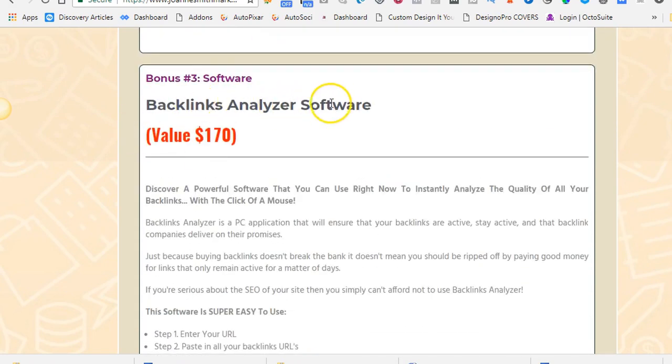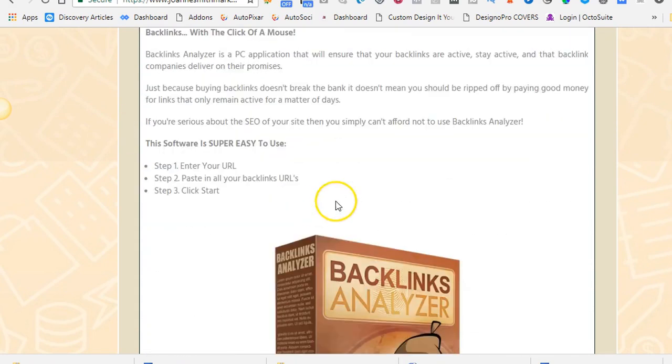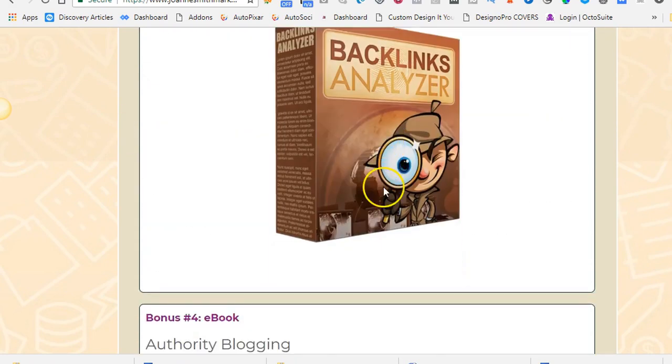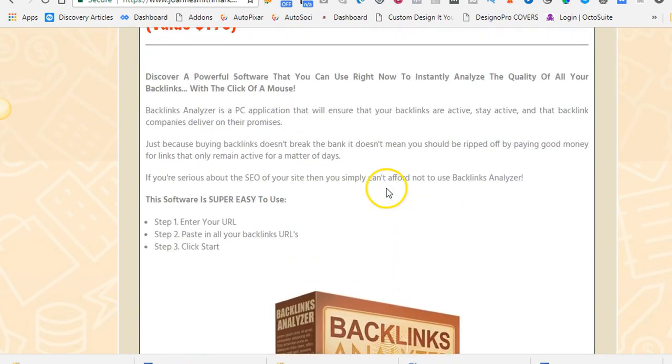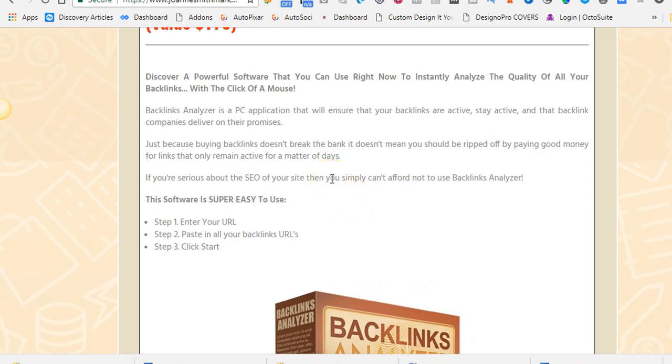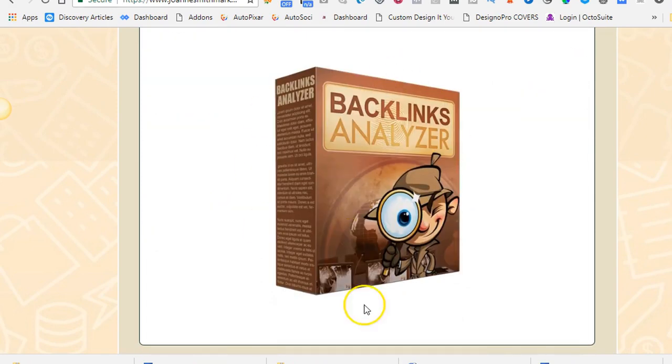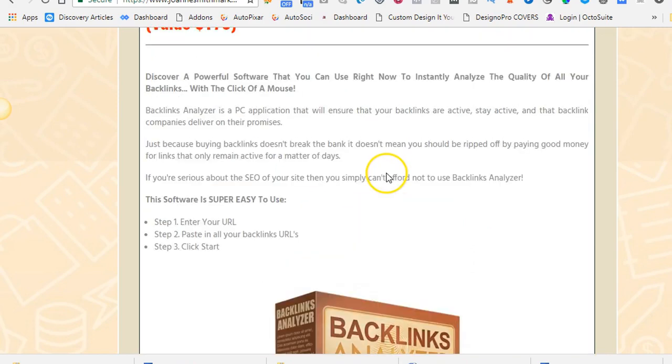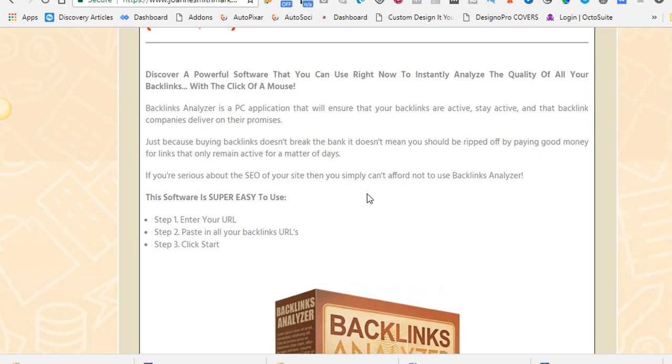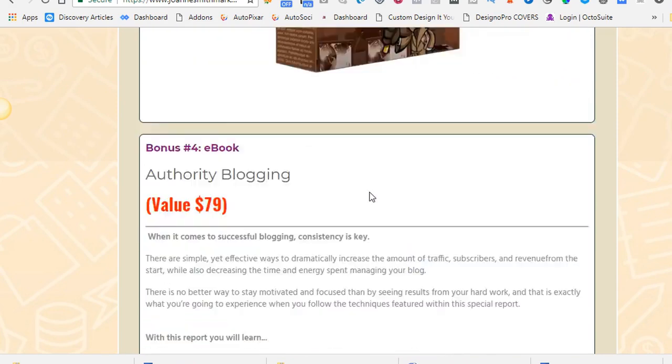You get a backlinks analyzer software. You can download this as well. What this one does is if you have hired an SEO web marketing company to do some SEO work on your website to rank it and they create some backlinks, sometimes these backlinks don't work after a month or two. They disappear and your rankings will drop. So this one is a backlinks analyzer. It's a little piece of software. You download it, put in your backlinks and they will tell you if they exist or not.